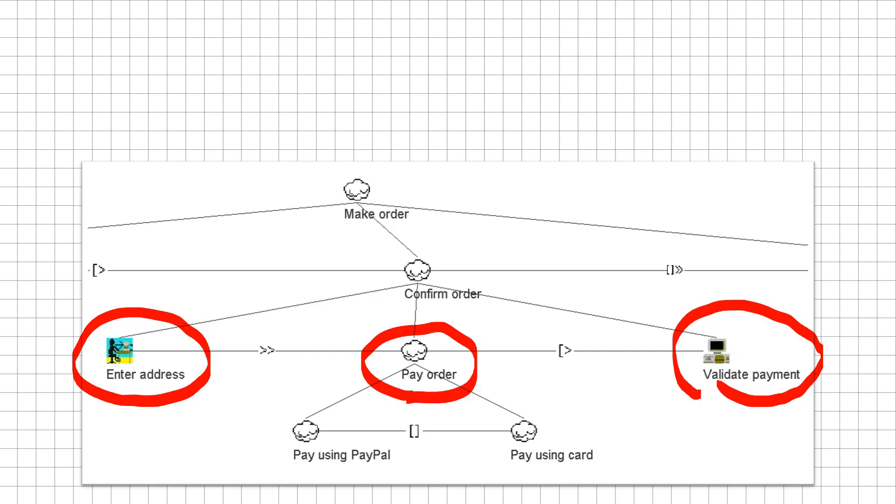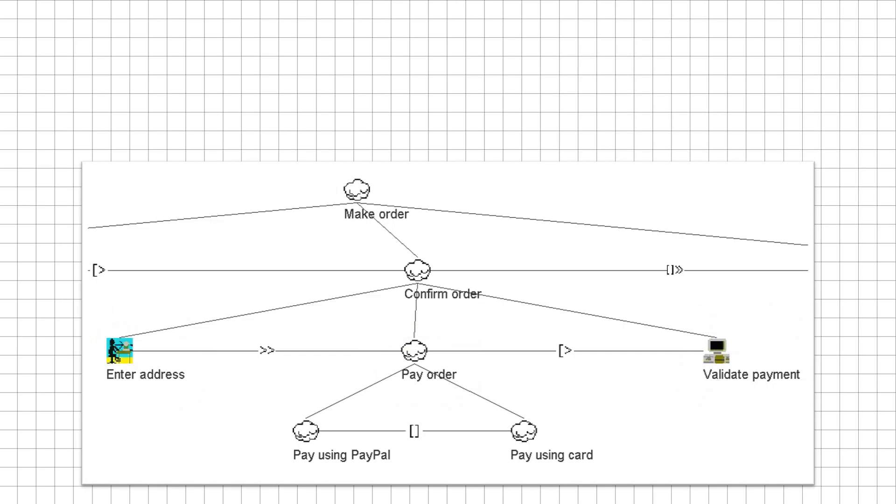Once the payment is validated, you can't pay again. Well, it would be nice for the restaurants if they can receive double payments, but your users won't really like it that much.